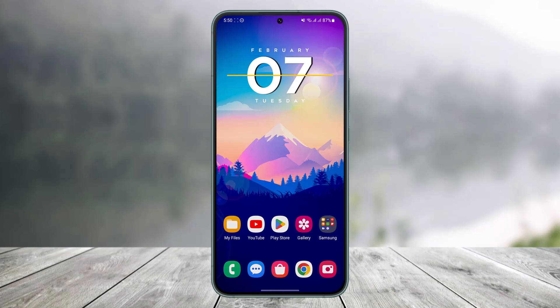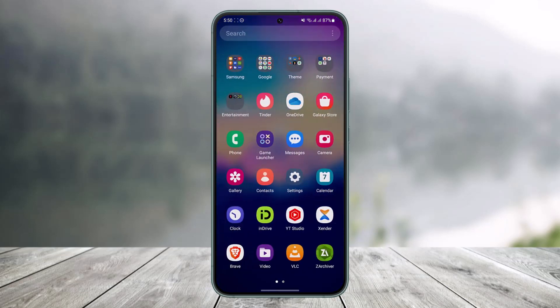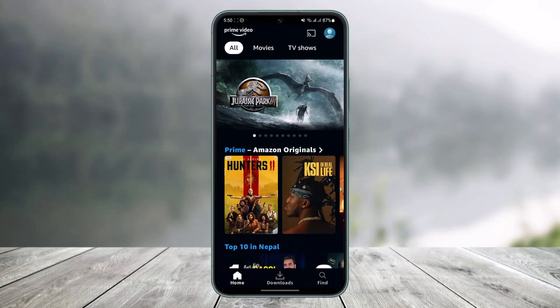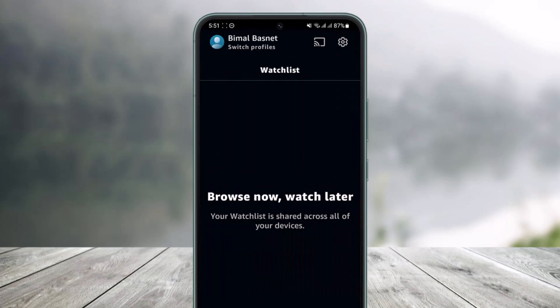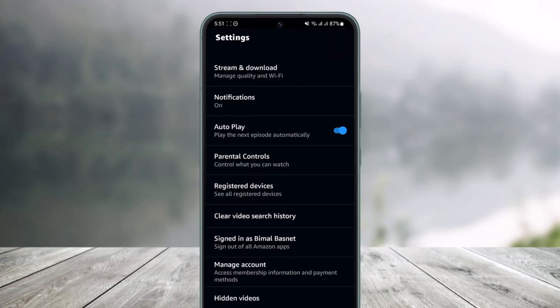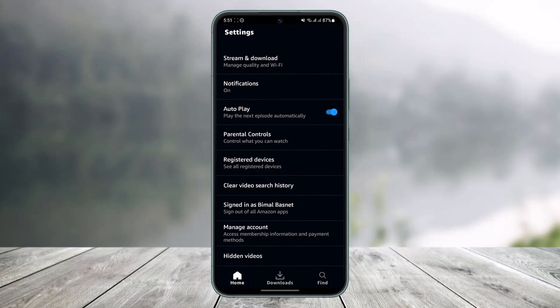It's very simple to do that. First of all, go ahead and launch the Prime Video application. Once you launch it — currently I do not have the premium because I am still on the free version — if I want to subscribe to premium, I have to tap on my profile icon from the top right hand side of the screen, then tap on the gear icon from the top right.